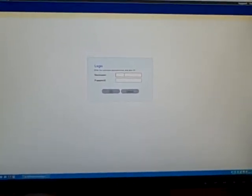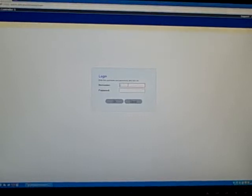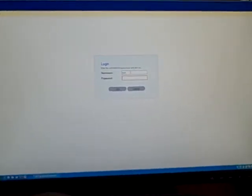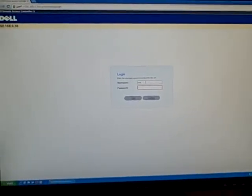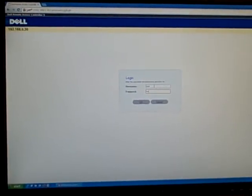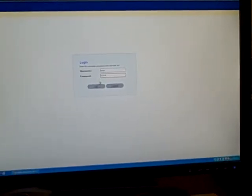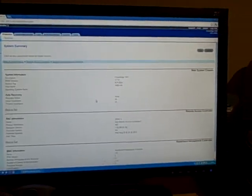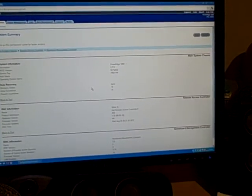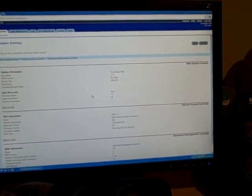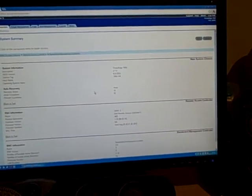So let's log in. Remember I set the username to root and the password to Calvin. Alright, looks like we're in. So, looking good so far.